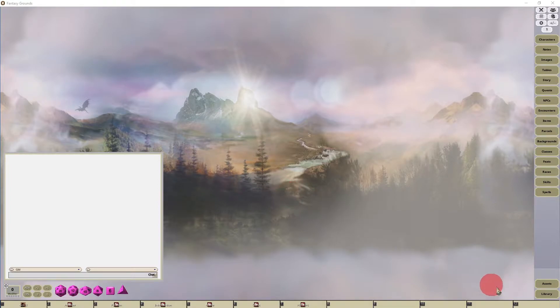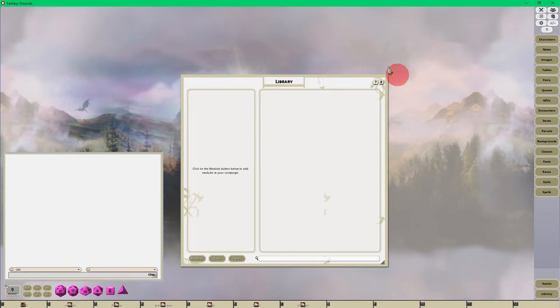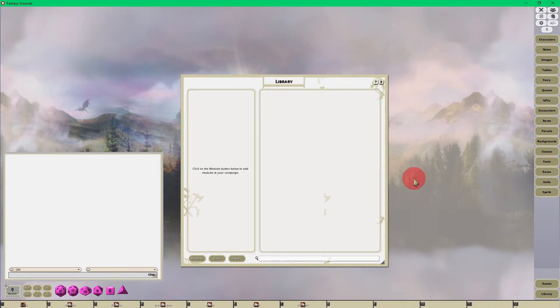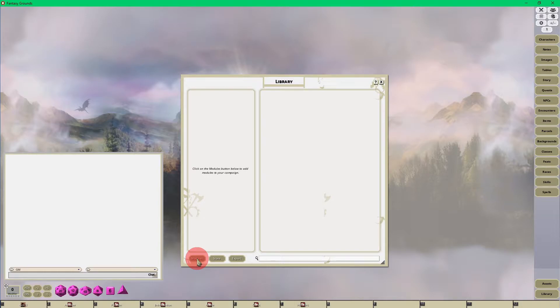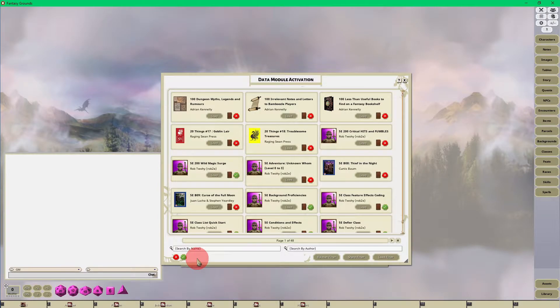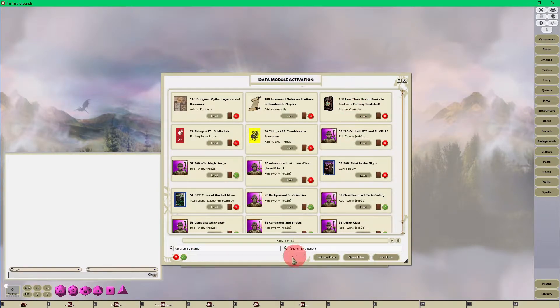So let's go into your library which is in the lower right hand corner. Click on that button, it's going to open up the library interface. Now to load a module you're going to want to click on the modules button here, and when you click on that it opens up the data module activation. This is where all of your modules are stored.